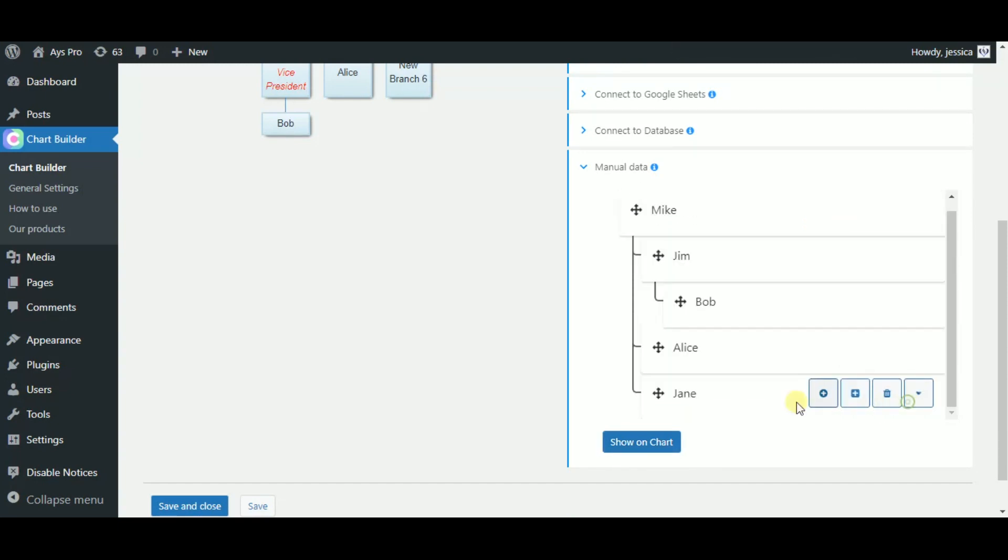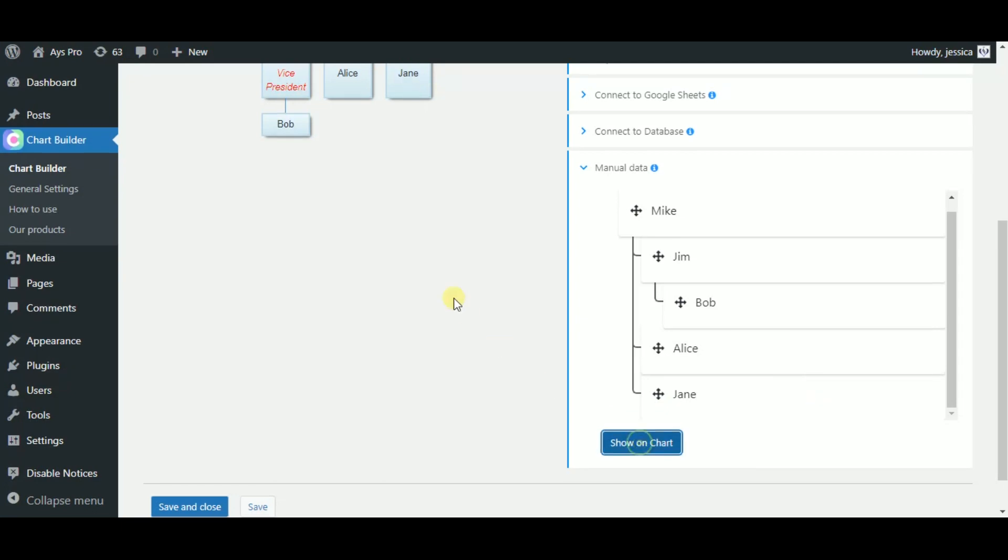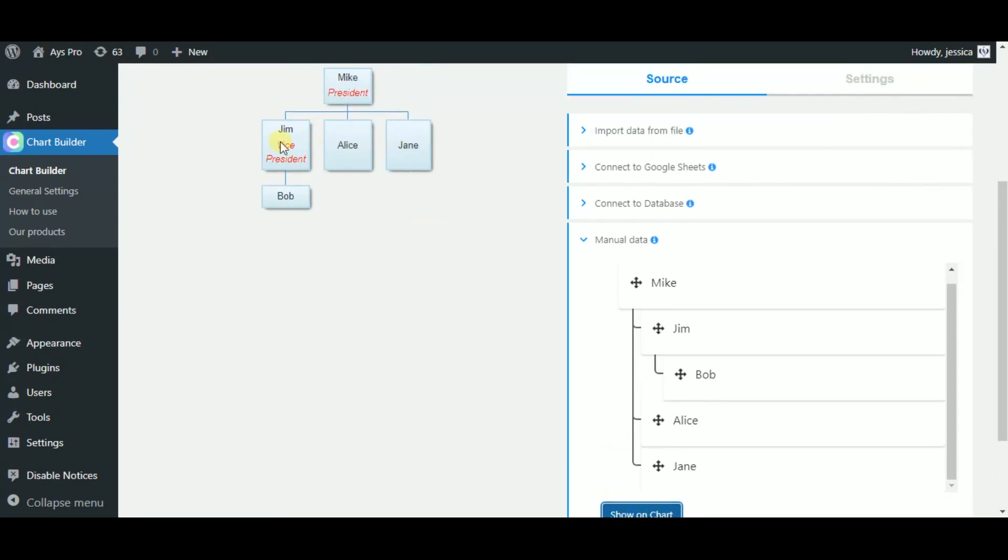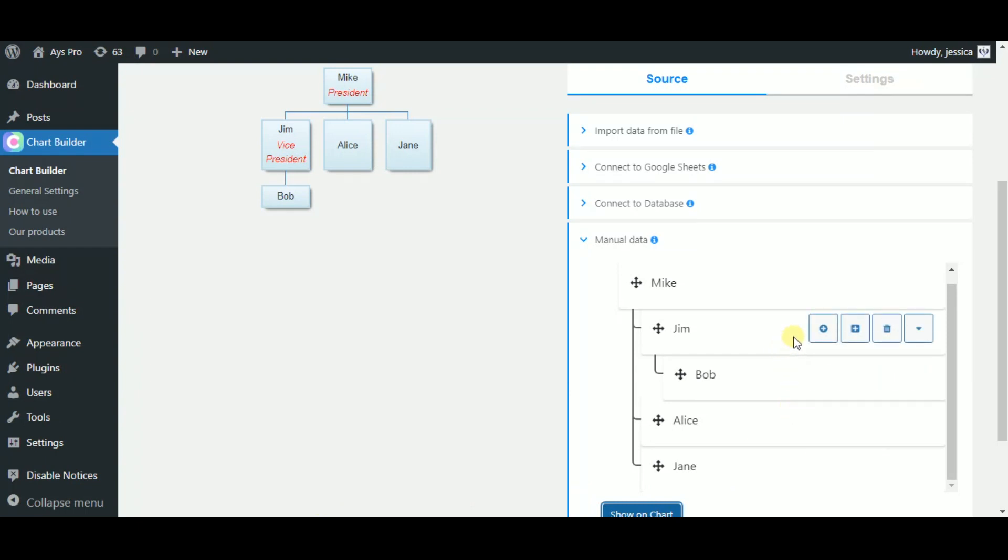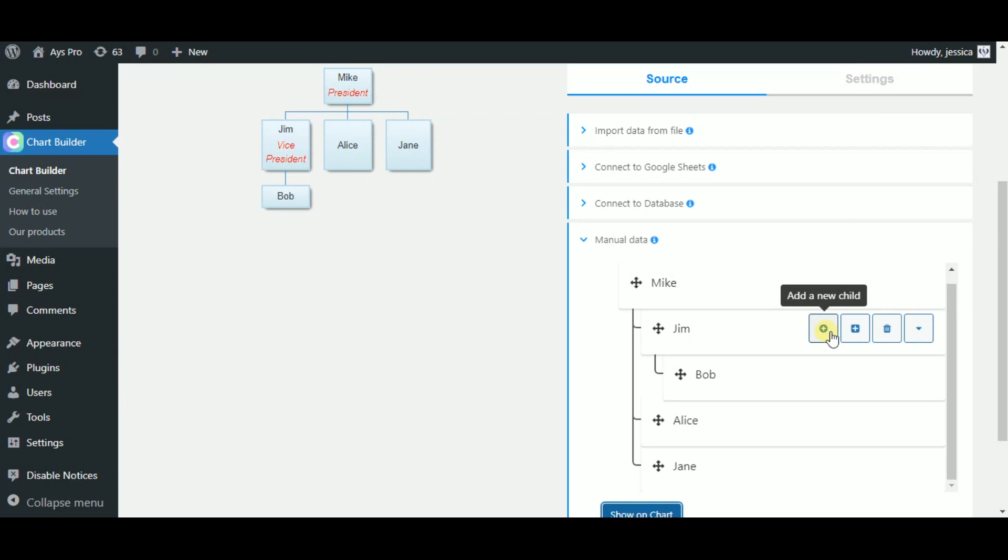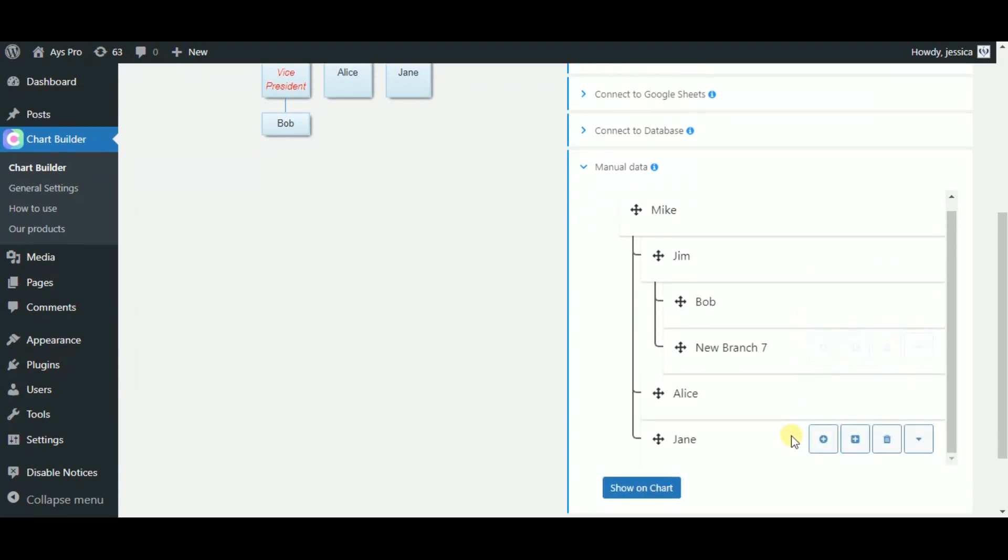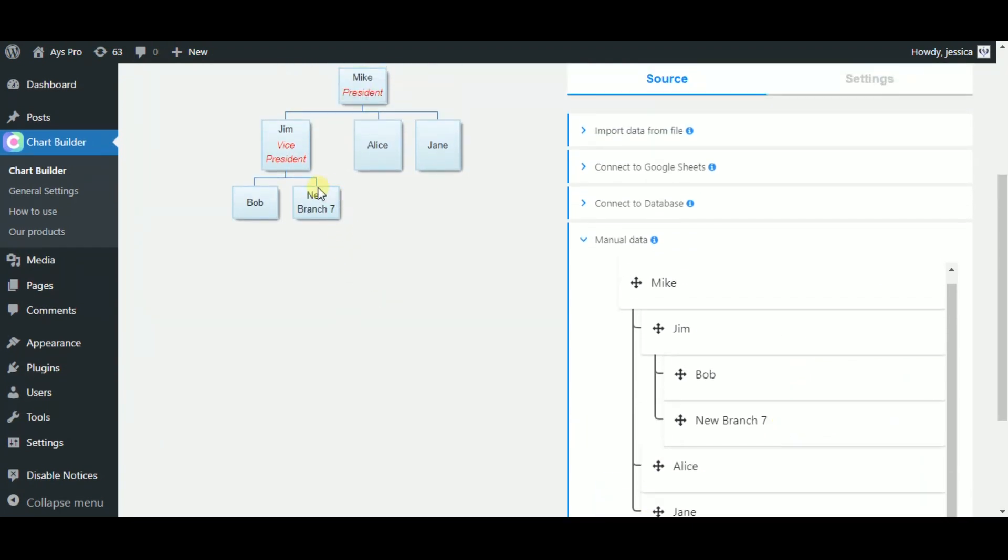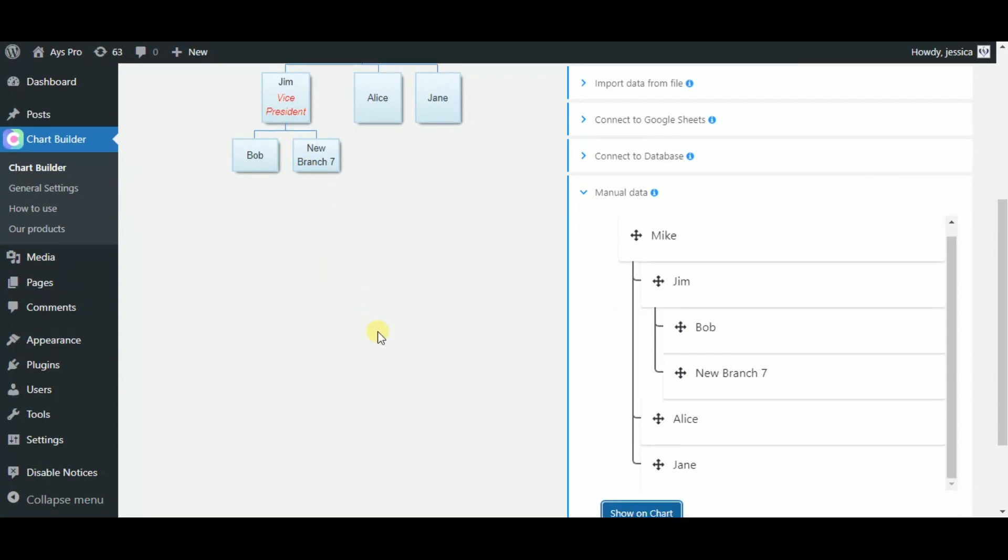As you can see, Alice, Jane and Jim are in the same position. Now, let's head to the second name Jim and understand what we have here. By clicking on the add new child button, we can add a person who is in the same position as Bob.